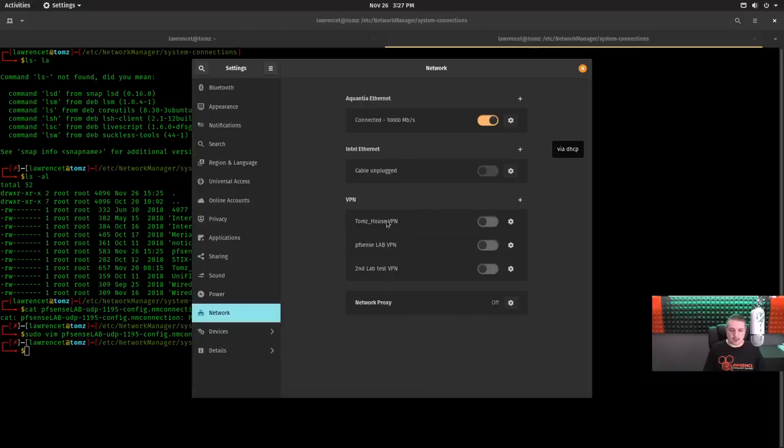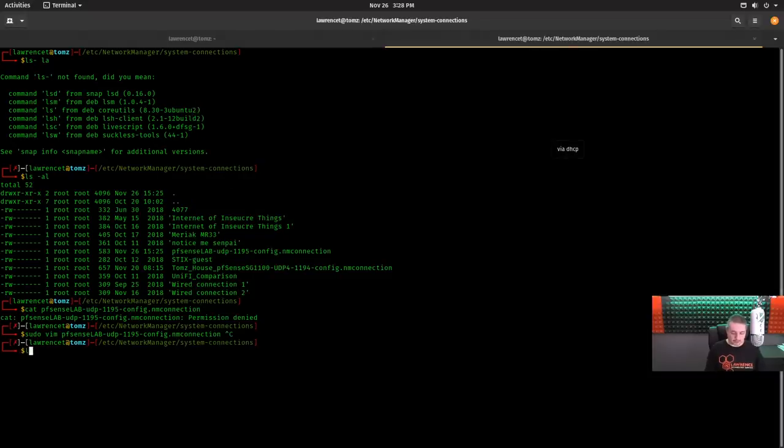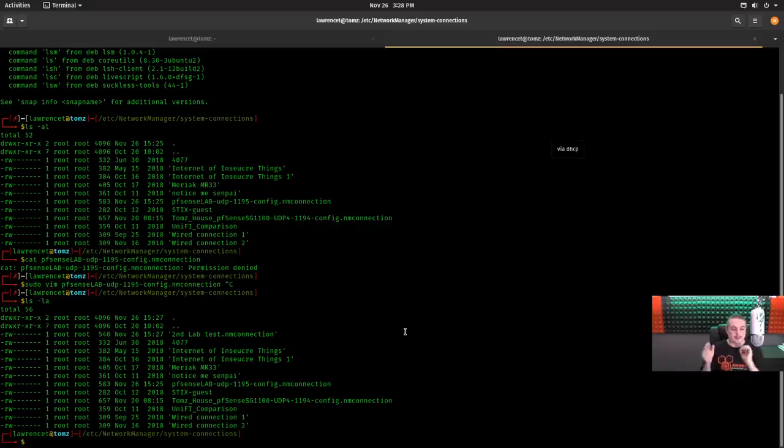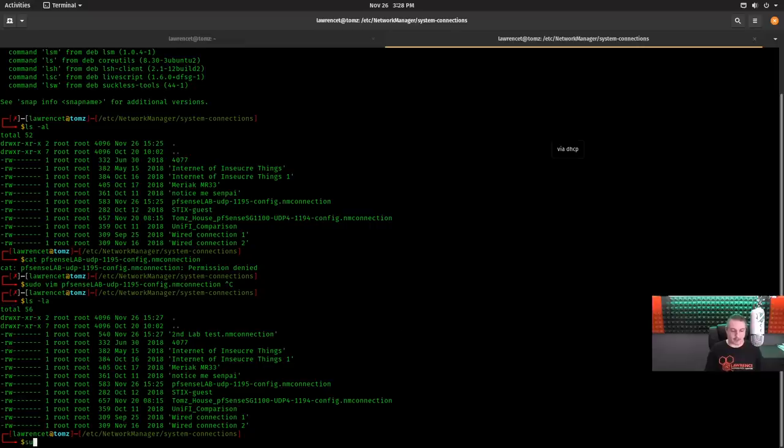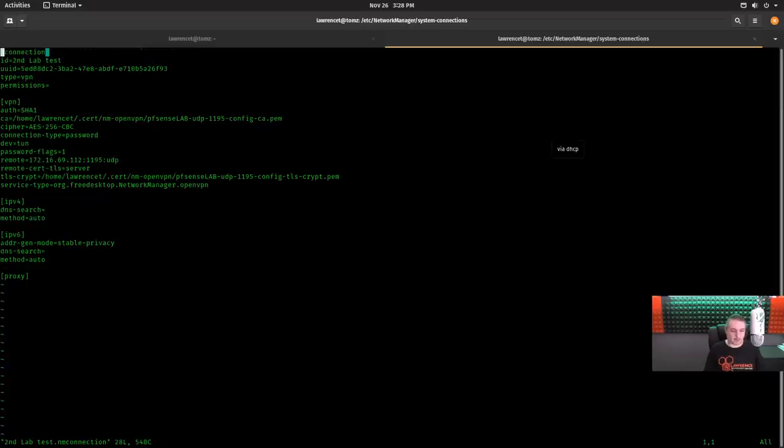So now we have Tom's house VPN, pfsense lab, second lab test. We'll do ls and you'll notice it called it second lab test. If you name it upon config, it will name the file in here. If you don't name it upon the first time you hit apply, you can rename it later but it's going to only change the name inside of there. So now we can go sudo vim second lab connection here and here we go.